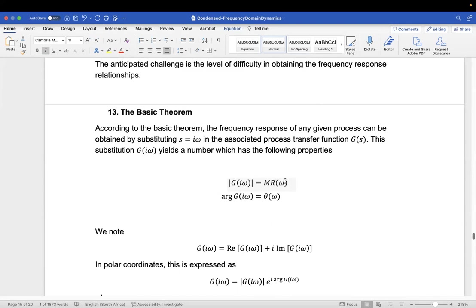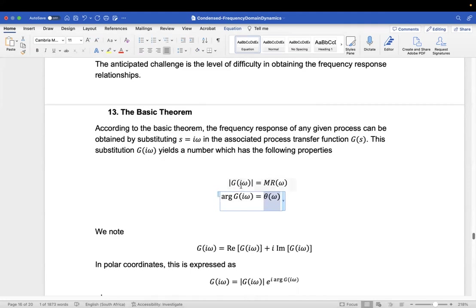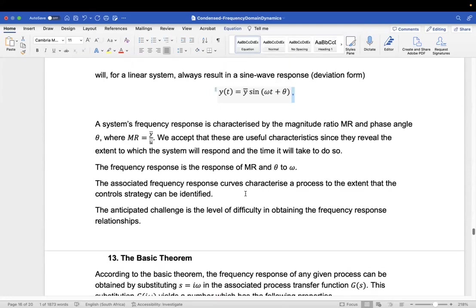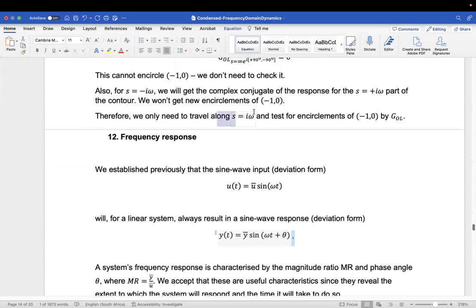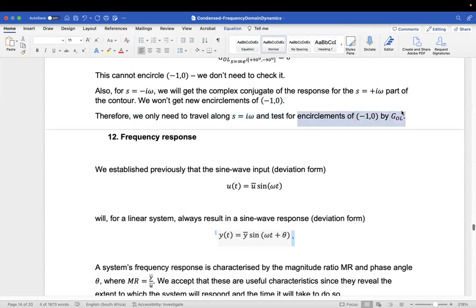According to the basic theorem, this relates to our transfer function: the magnitude of G(iω) is equal to the magnitude ratio, and the angle of G(iω) is equal to the phase shift. This is quite incredible — it's exactly what we were looking for, because now we can determine G open loop as a function of s = iω.